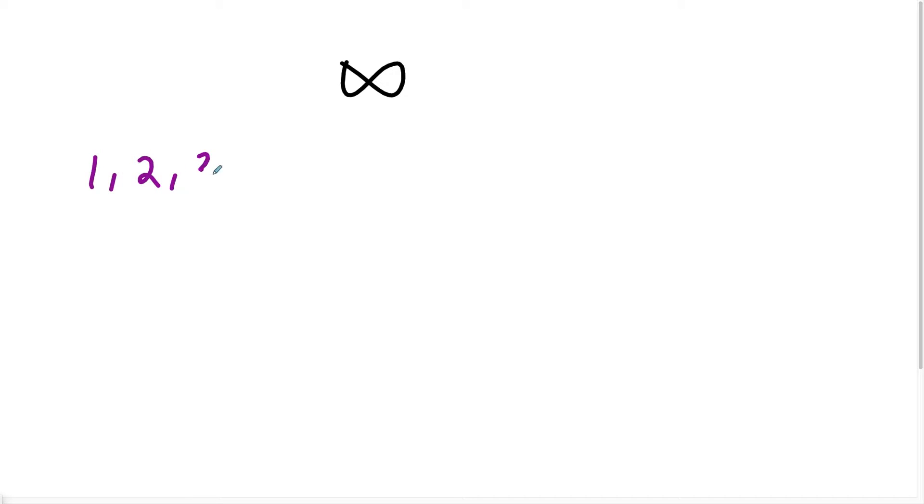So they imagine you just keep counting. Let's say I get to four, but I just keep skipping. Eventually I hit 105. I just keep going.